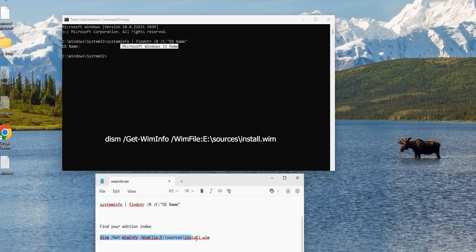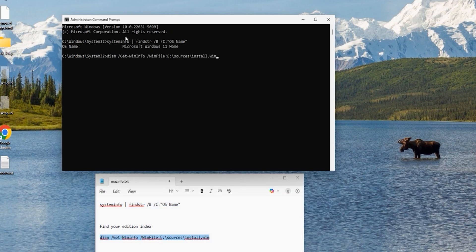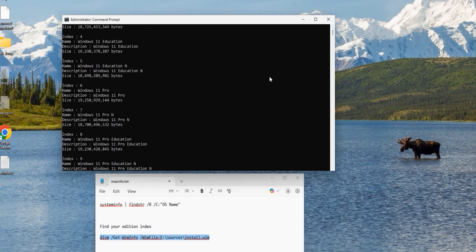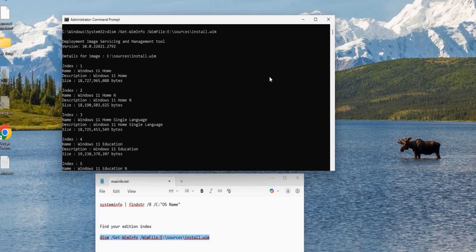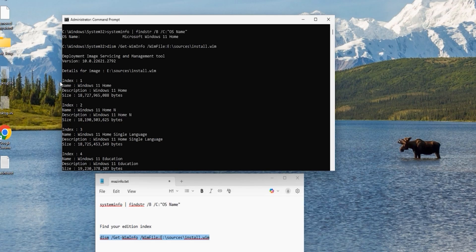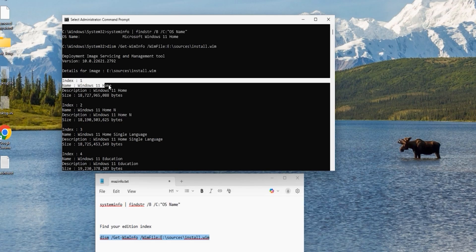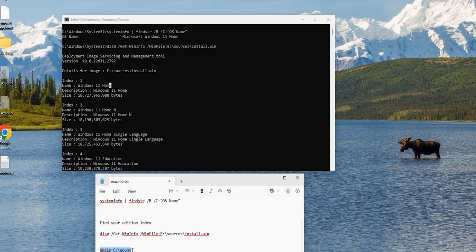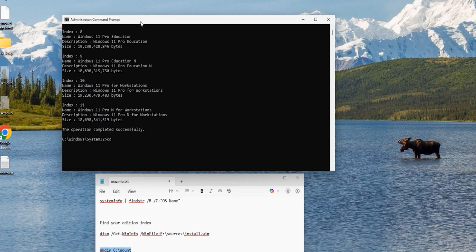Now let's check the available editions and index numbers in the source image — copy the next command, paste it, and hit enter. This will list all editions on the image with their index numbers. Note the index number that matches your installation. For instance, index 1 is for Windows 11 Home and index 6 is for Windows 11 Pro.